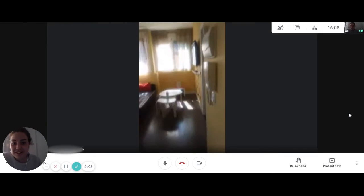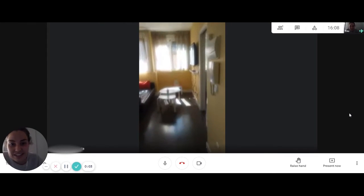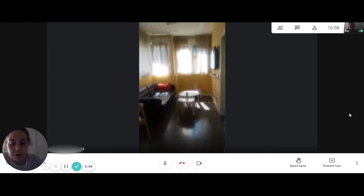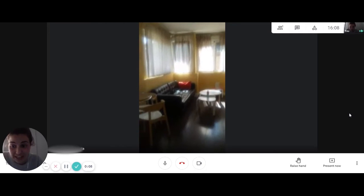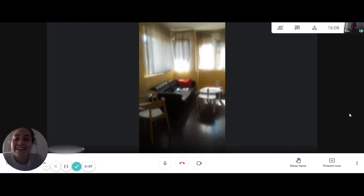Hello, this is Paloma from Spotterhome and today we are visiting this one-bedroom apartment in Arturo Soria in Madrid.